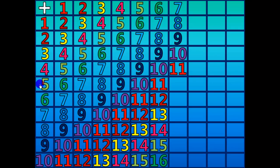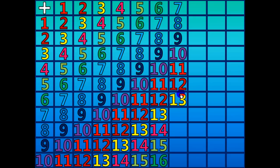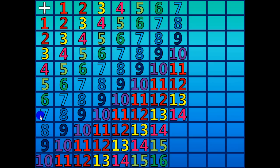7 plus 5 equals 12. 7 plus 6 equals 13. 7 plus 7 equals 14. 7 plus 8 equals 15.